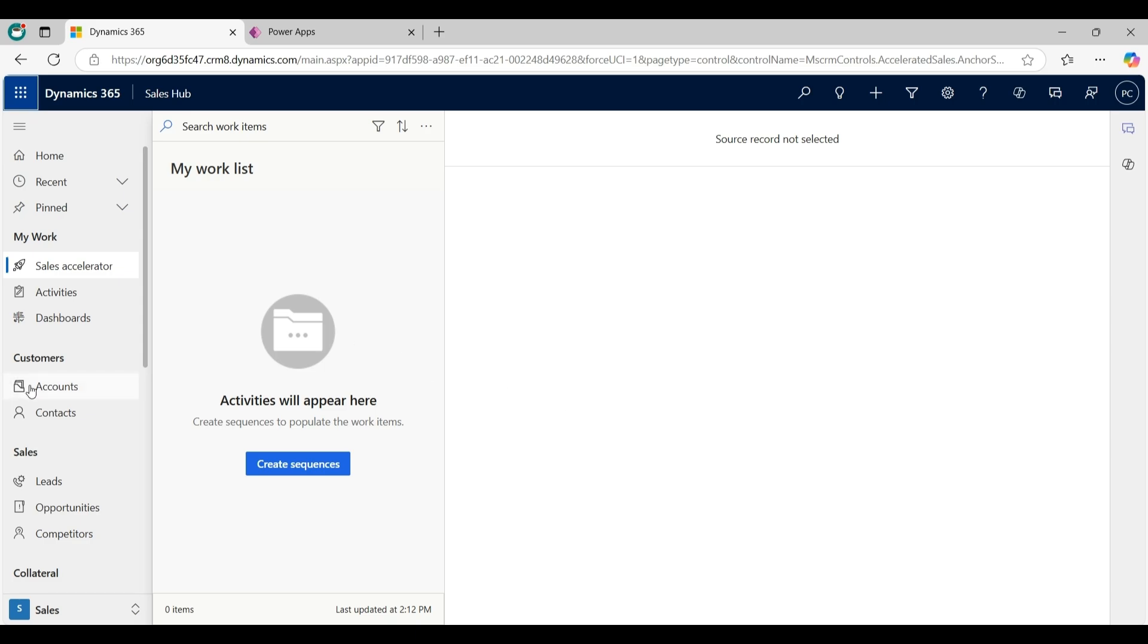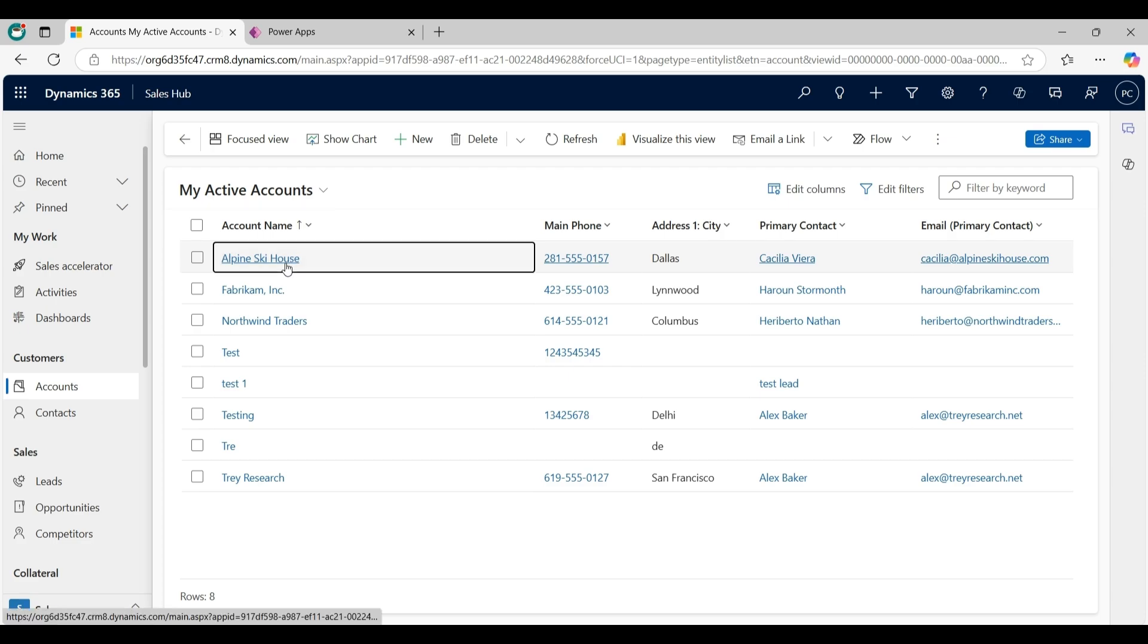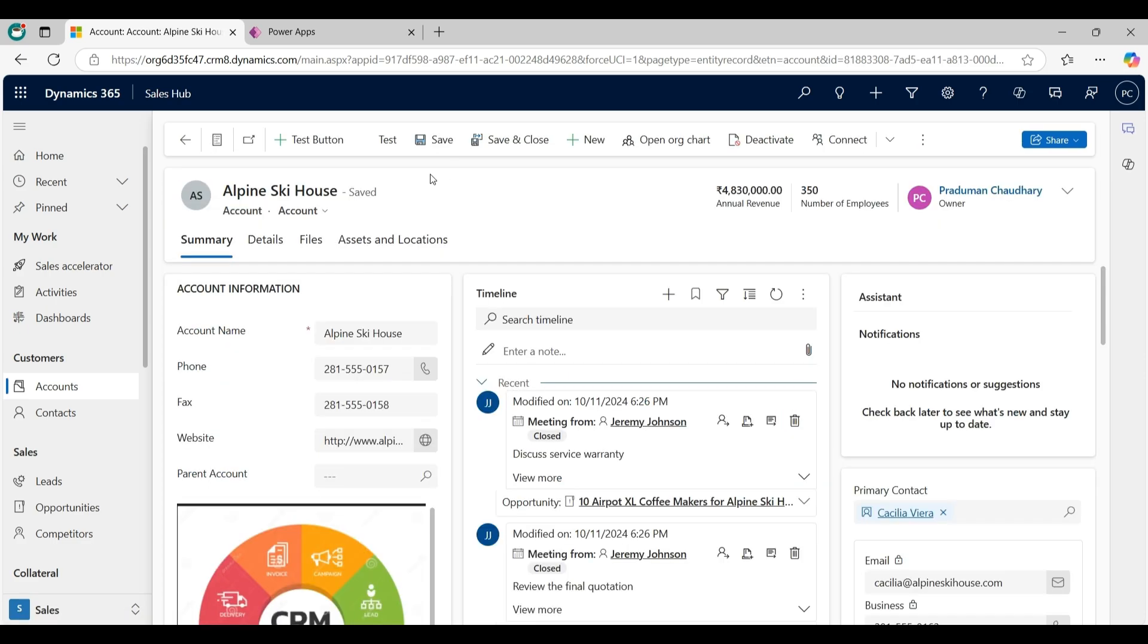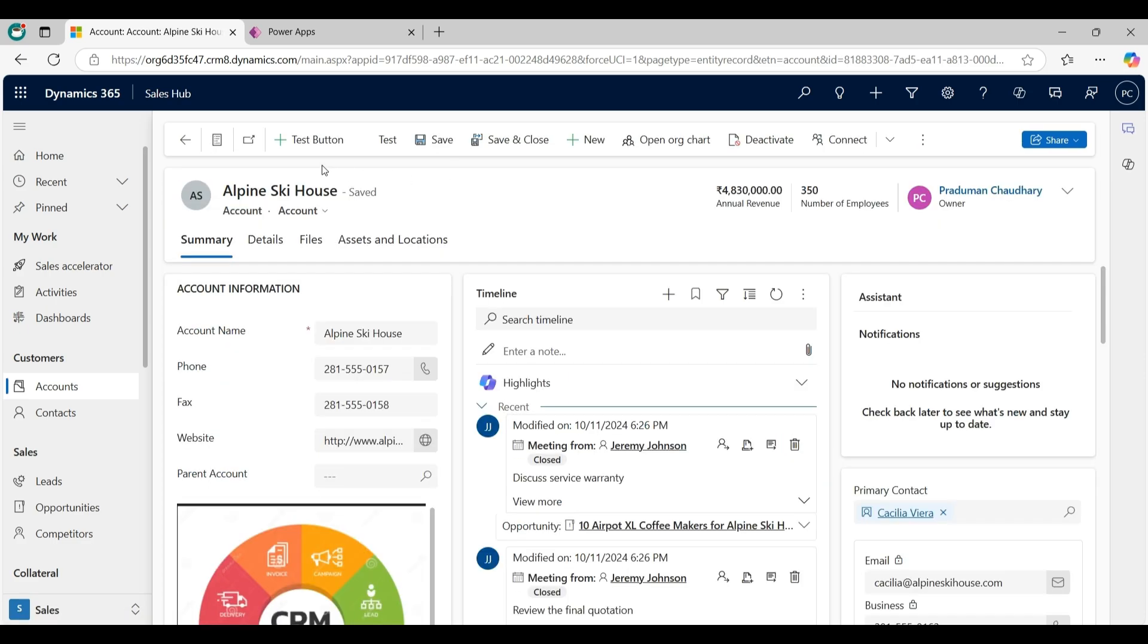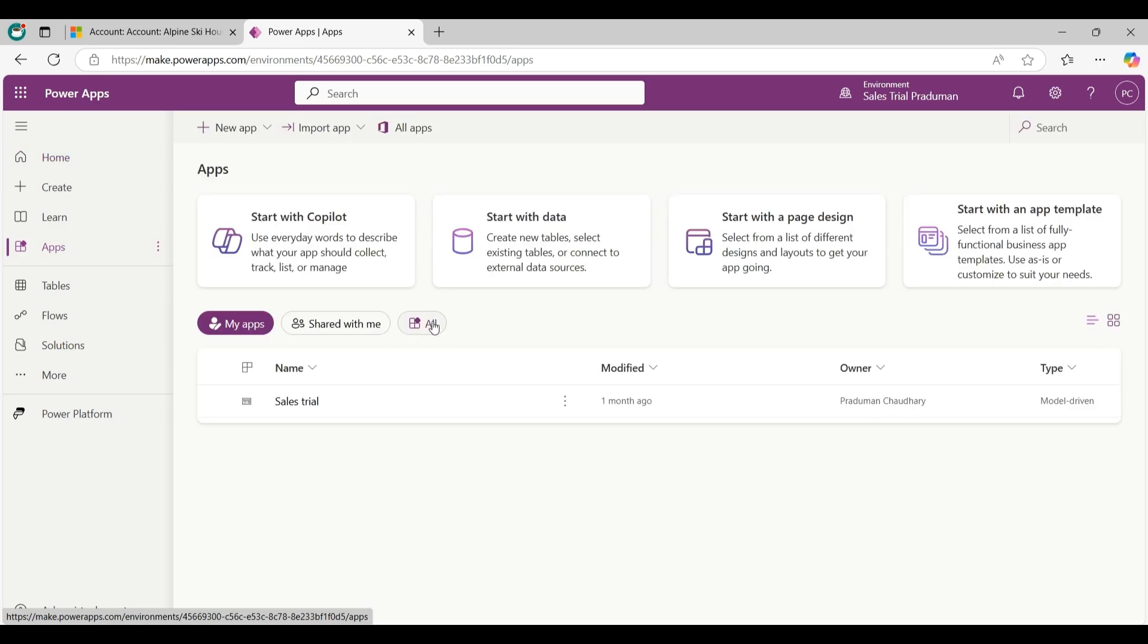Now click on account entity and open any record from here. So I want to hide this custom test button from this account main form. Firstly navigate to make.powerapp and on the left hand side click on apps and then click on all.